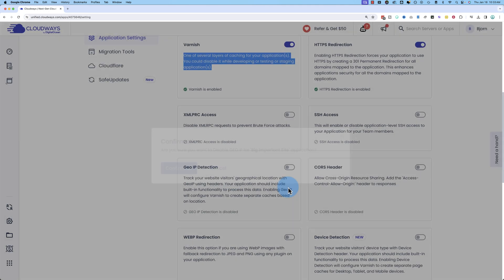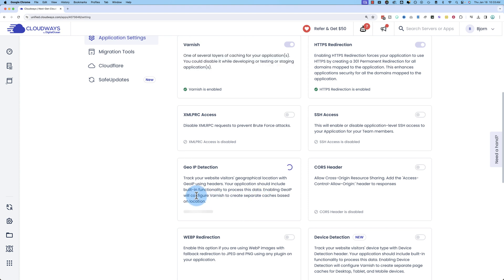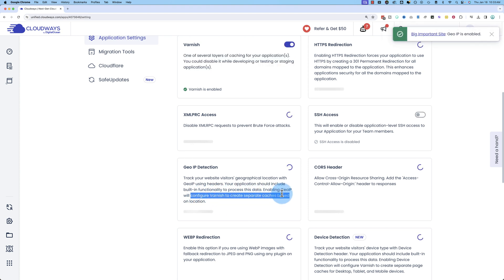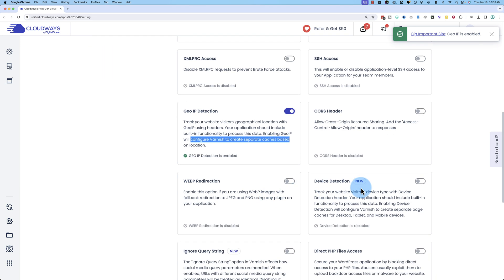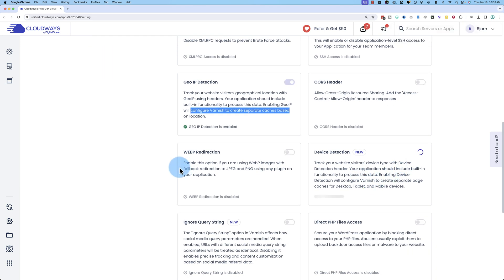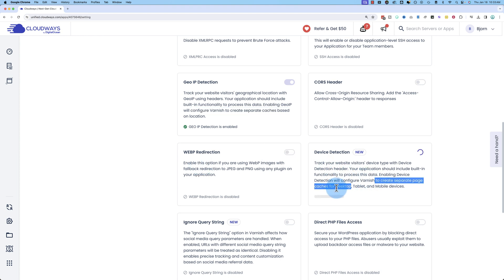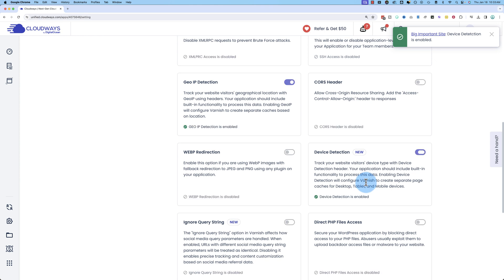And that helps Varnish configure separate caches based on location. You can also turn on device detection. This is the same idea that device detection will configure Varnish to create separate page caches for desktop, tablet, and mobile devices to make sure that each of those devices loads as quickly as possible. All these things in combination help to make your site even faster, and with only a few clicks.